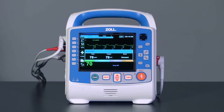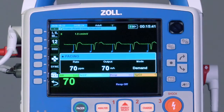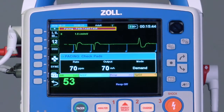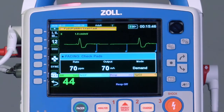If a multifunction pad is removed from the patient during demand pacing, the X-series Advanced will activate a high priority alarm and display a red alarm message: Pacing Pads Lead Fault.